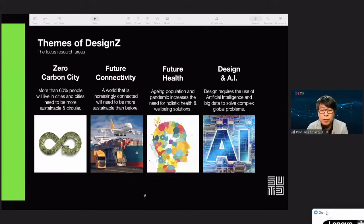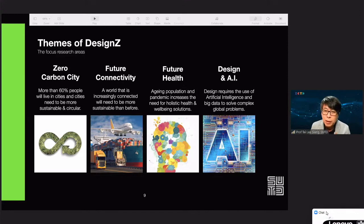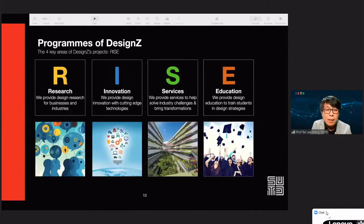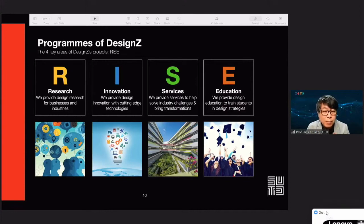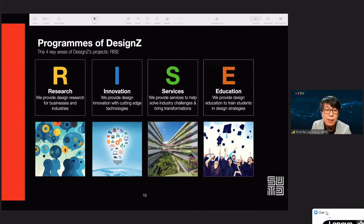The themes for Design Z are specifically focused on four areas where there are urgent needs in society: zero carbon city, future connectivity, future health, and design and AI. The programs of Design Z can be summed up by the four-letter word RISE. Each letter represents a key area: R stands for Research — design research for businesses and industries; I for Innovation — cutting-edge technologies; S for Services — helping solve problems; and E for Education — training students in design strategies.